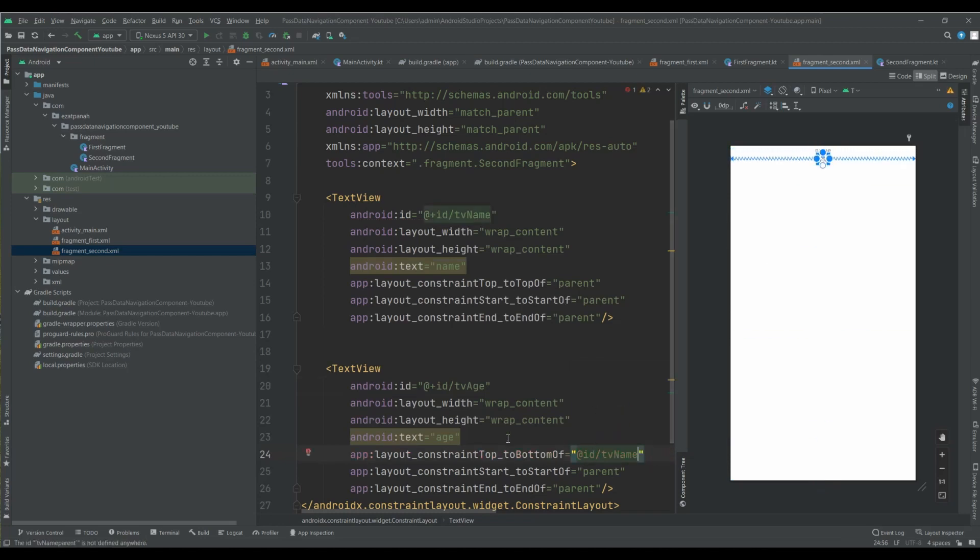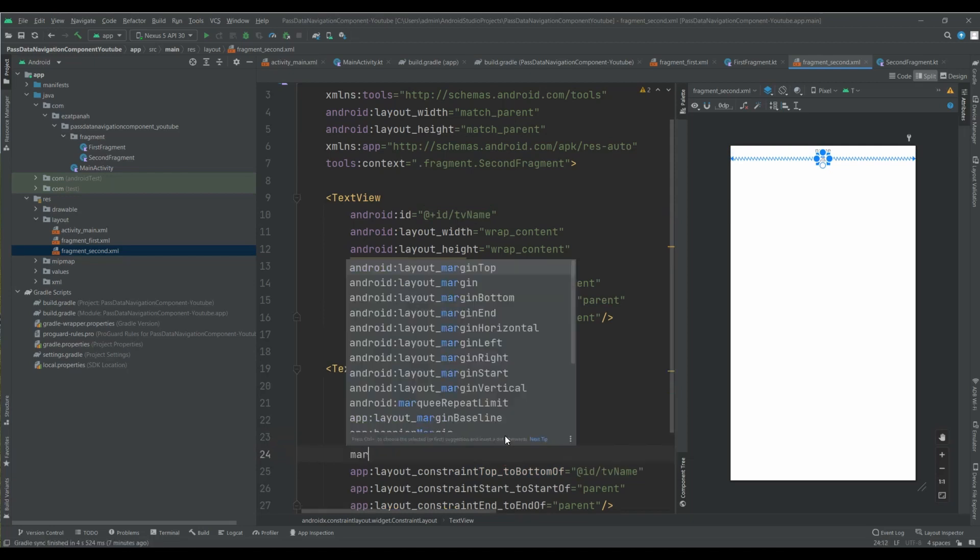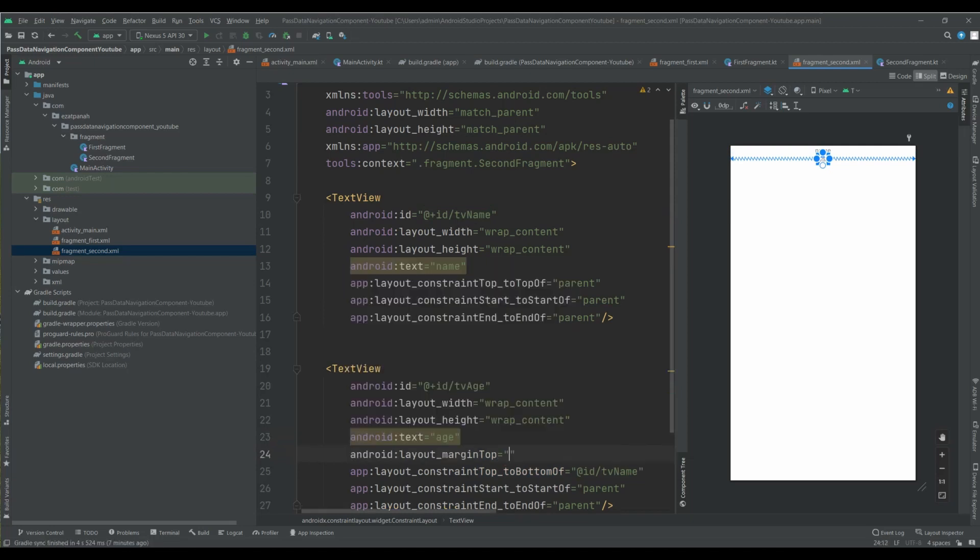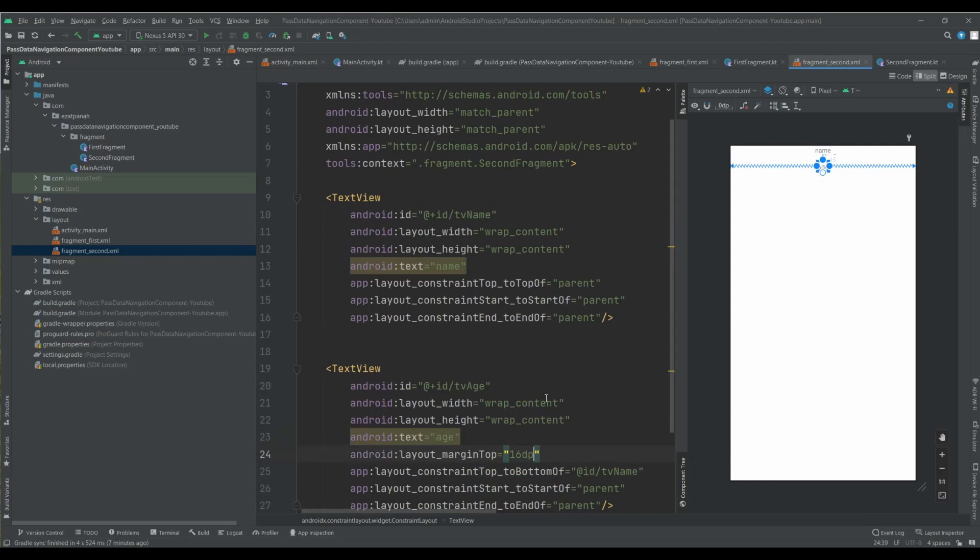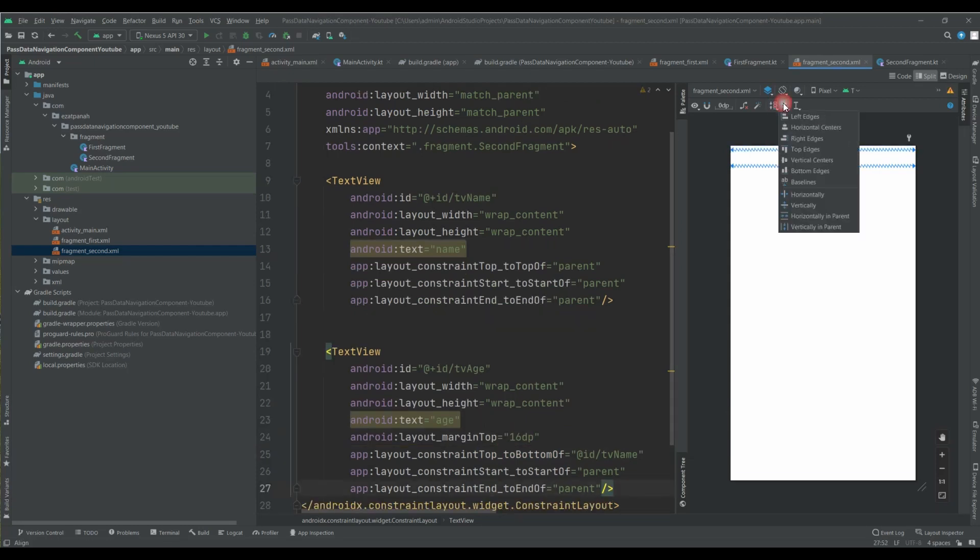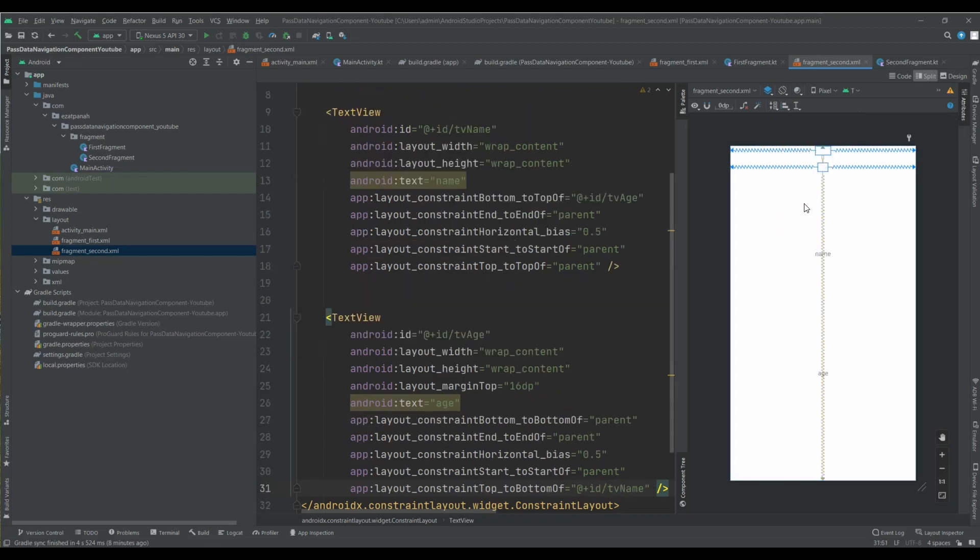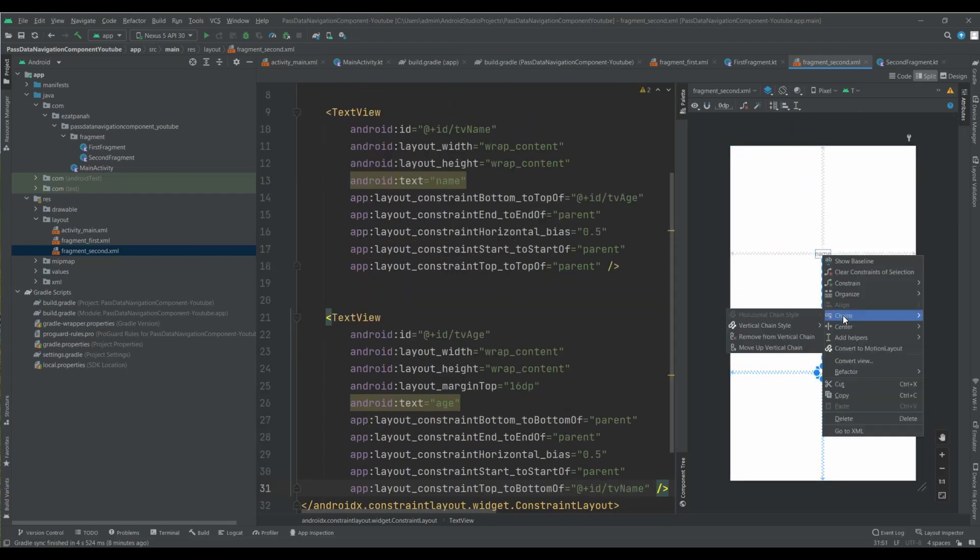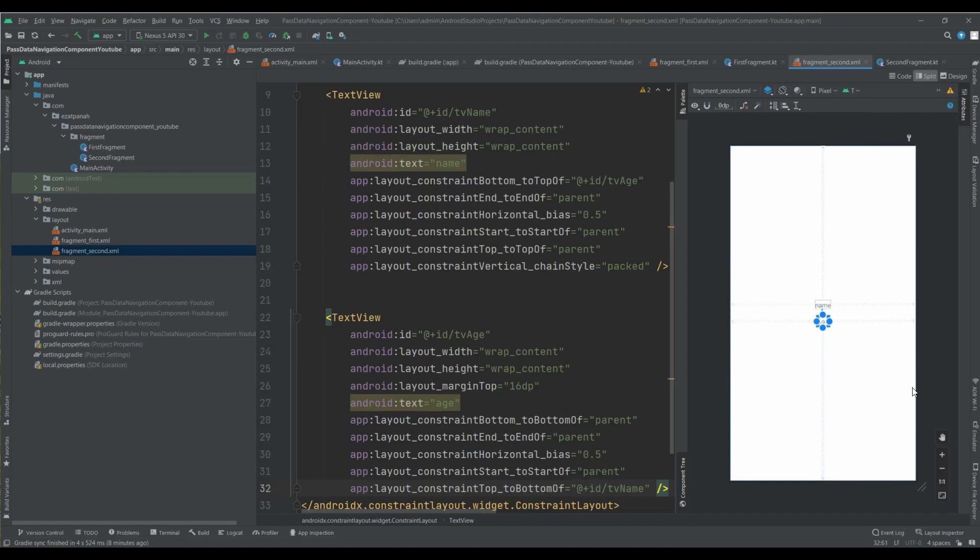And I can put some margin here. Top margin, yes. Okay, let me. And now I can. Yes, great.